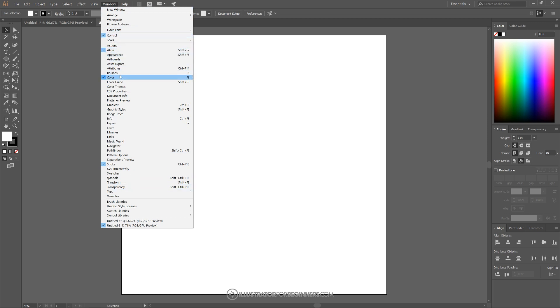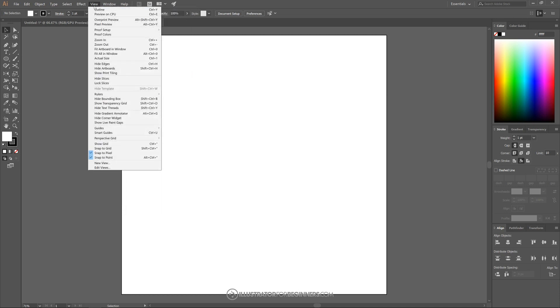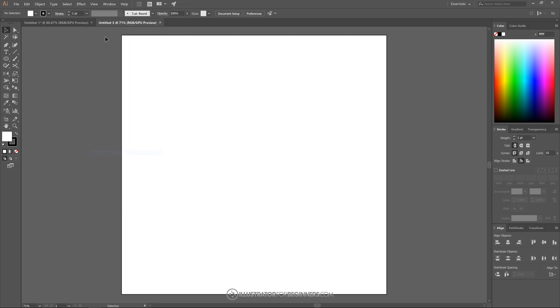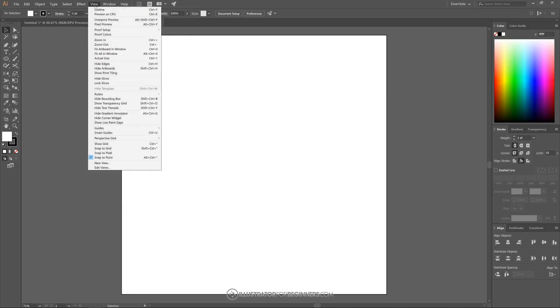Control, align, color, and stroke. And once we've done that I'm going to come over to View and I'm going to turn off Snap to Pixel, and going back to View the only thing you're going to want selected is Snap to Point.